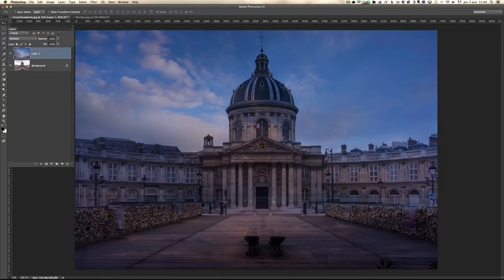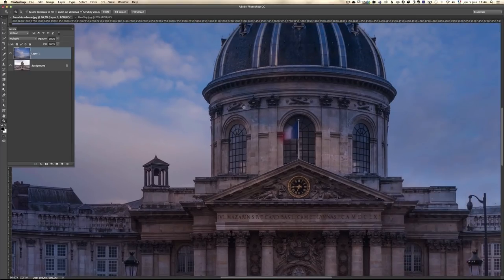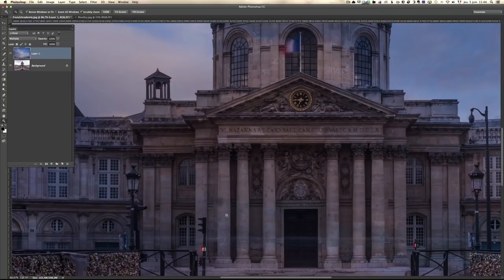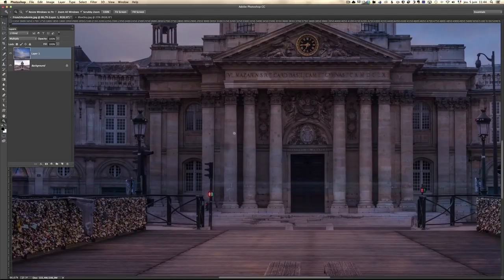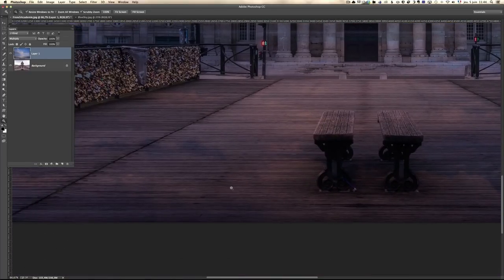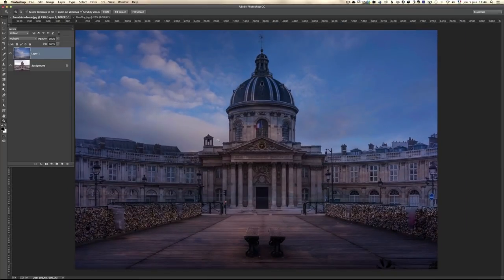That's what I showed you before. I like Multiply mode because if I zoom in, you see it's totally well blended everywhere. The only thing that's a bit weird is we have a bit of sky — some clouds — on the building texture itself. It's not so visible on the building, but it's very visible here for example. So how do we correct that? How do we make that blending more real, more natural? By creating a mask.